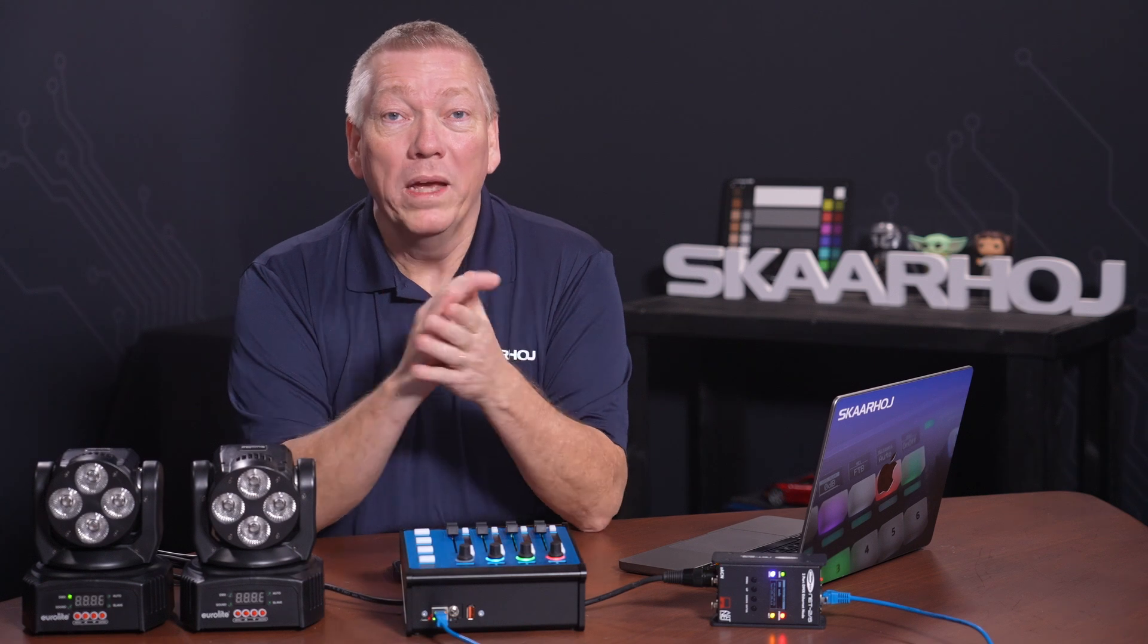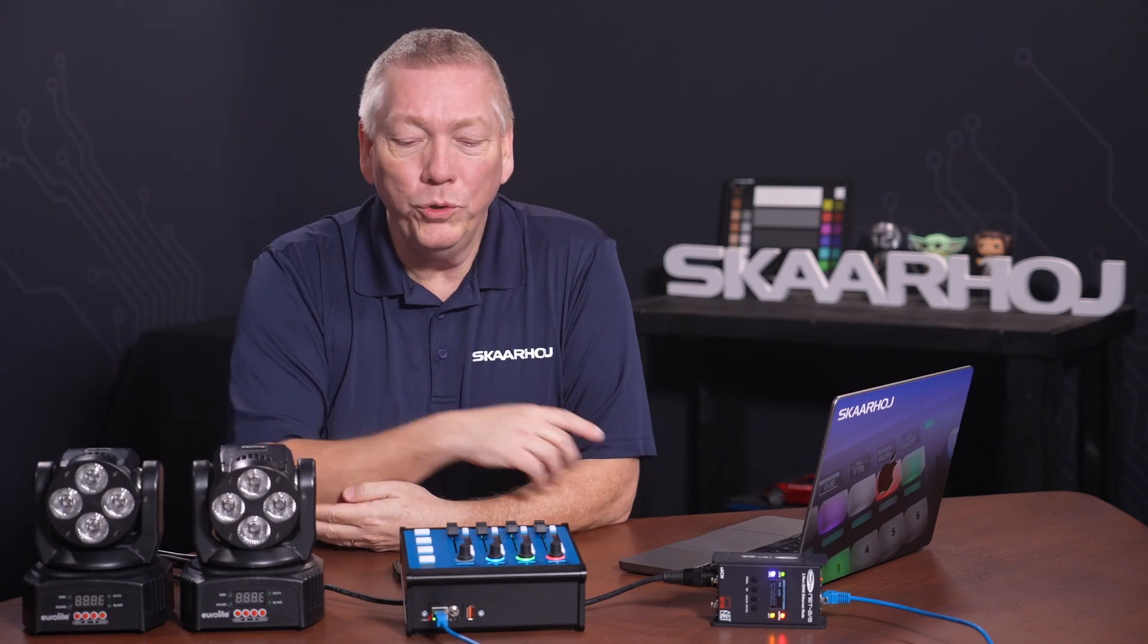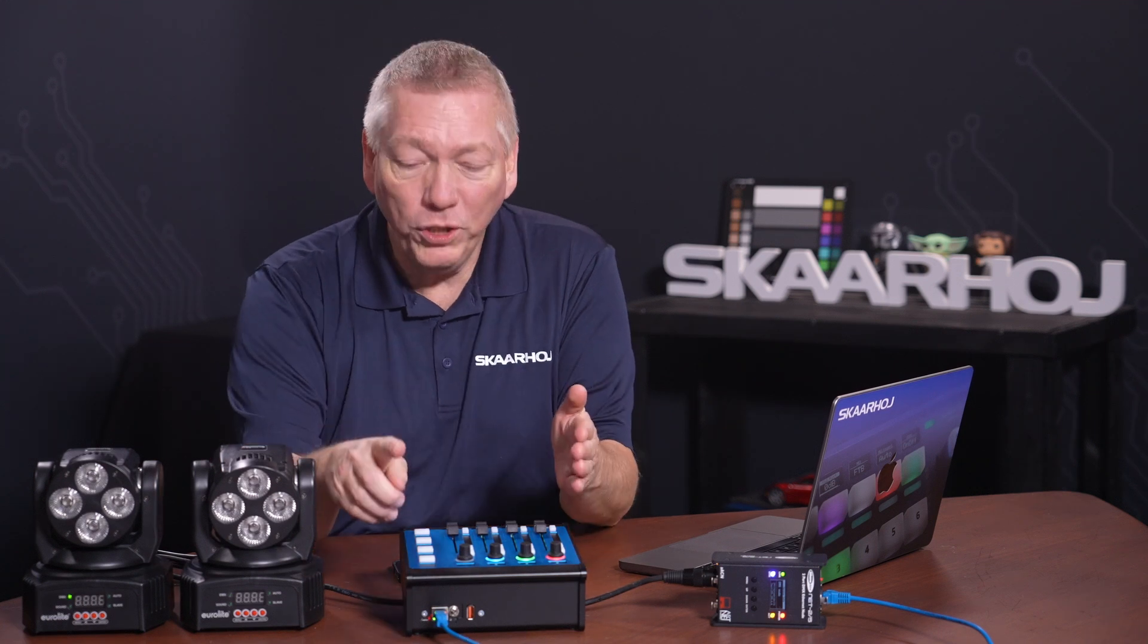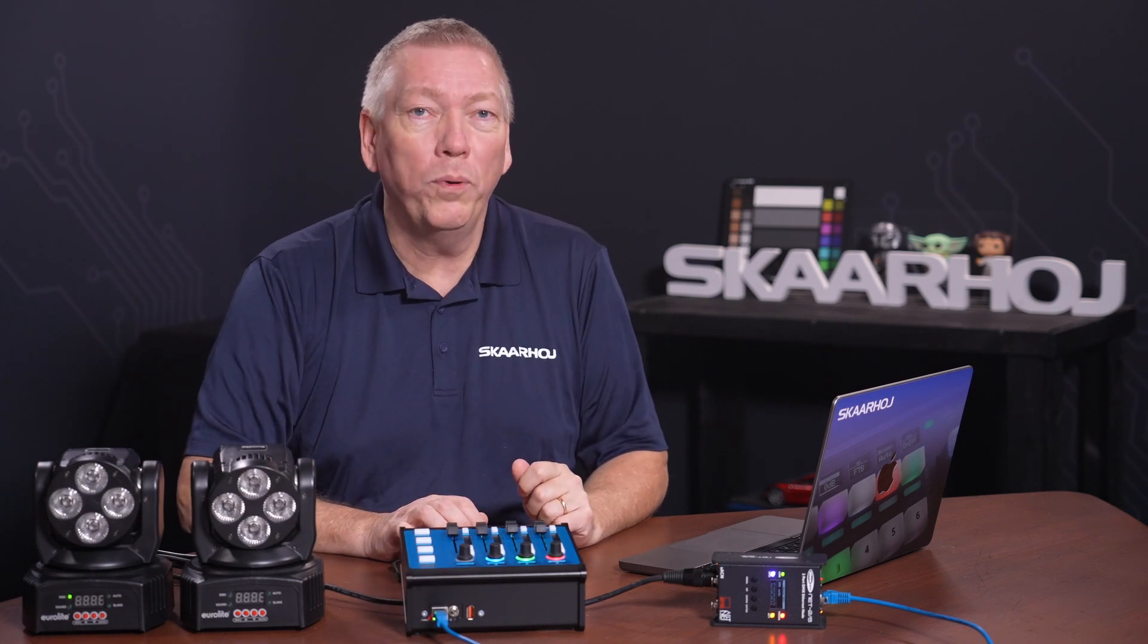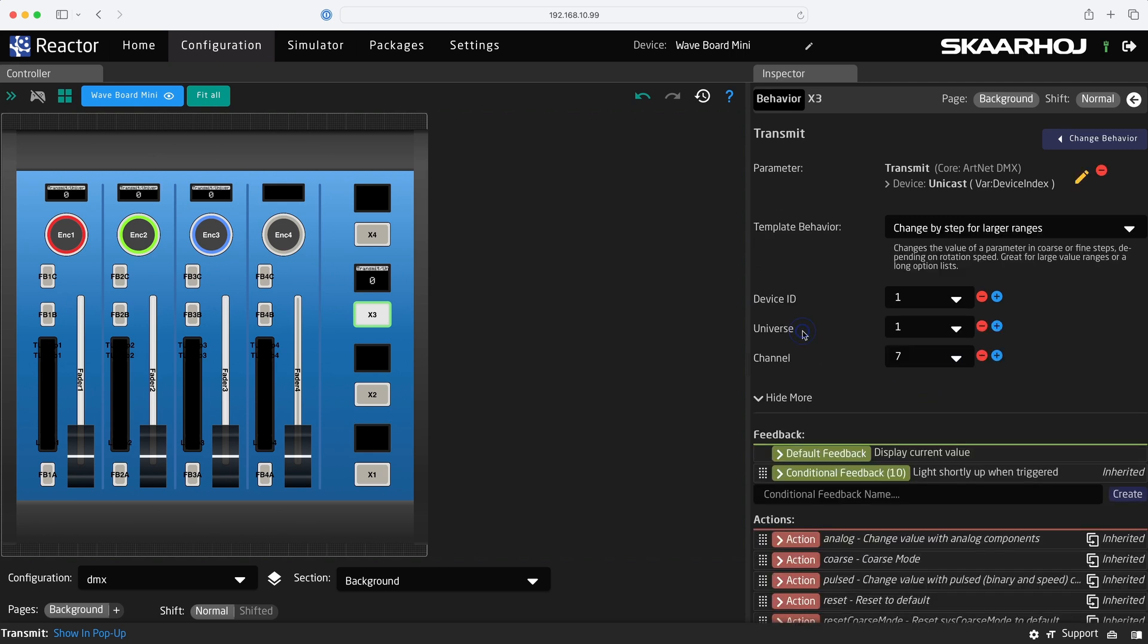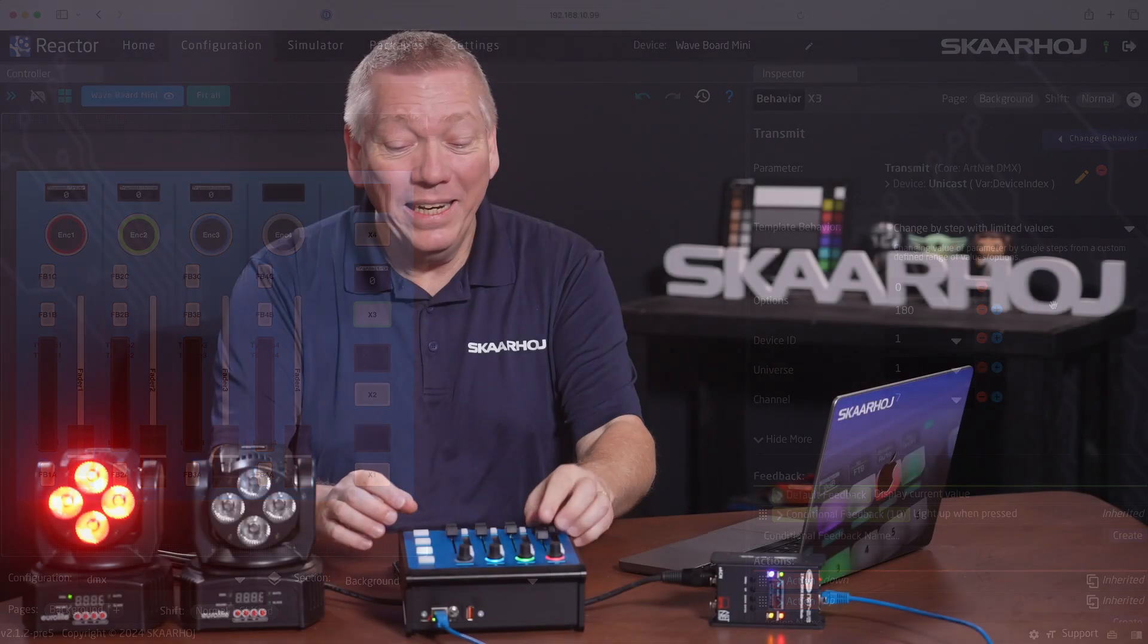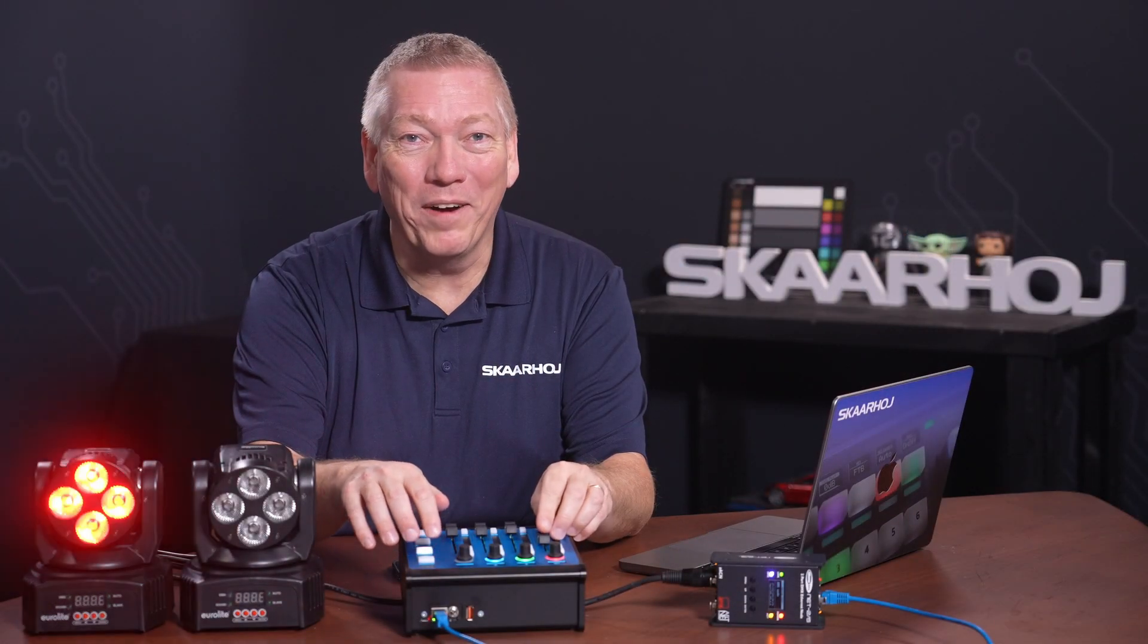Until now, we've used faders to send dynamic values. But before wrapping up, let's also use two buttons to send fixed values. On the first button, we'll toggle two values. This will control strobe on and off. Select the button. Choose DMX transmit and set channel 7 for strobe. Now click Show More to reveal the template behaviors. Select Change by Step with limited values, and enter the two options: zero for no strobe, and 180 for medium strobe. Let's see it in action. Oh yeah, it's working fine.